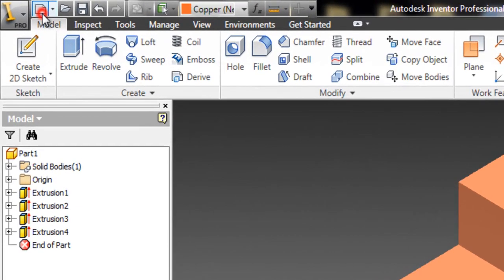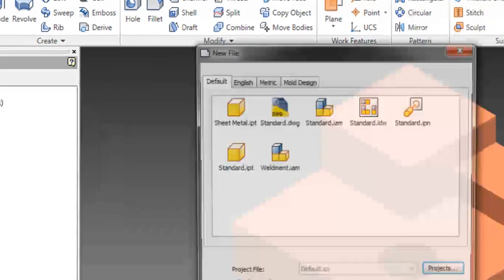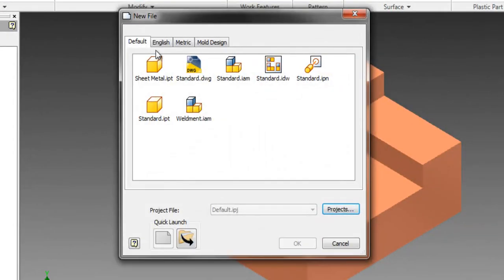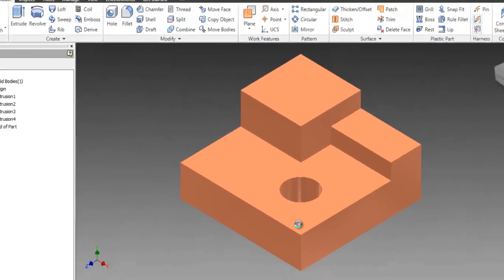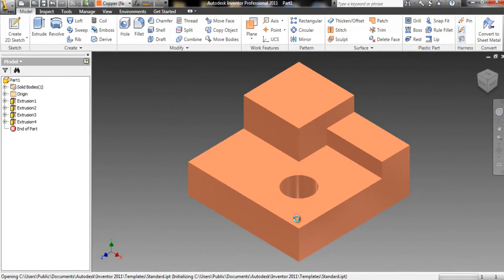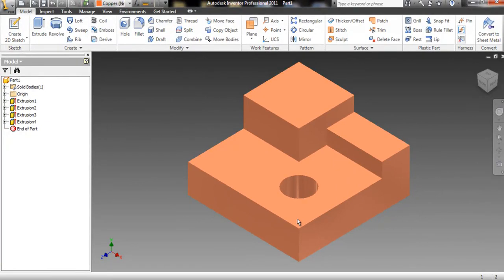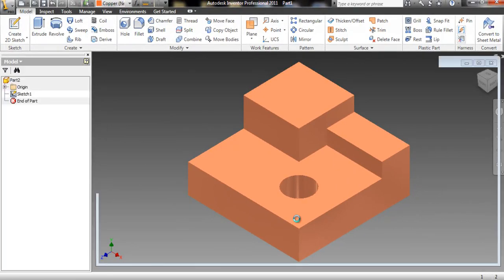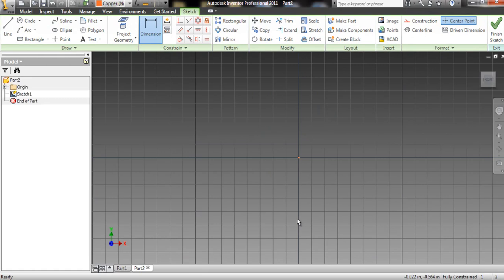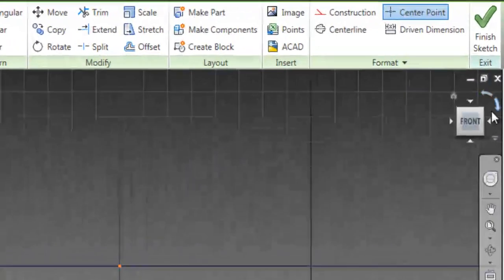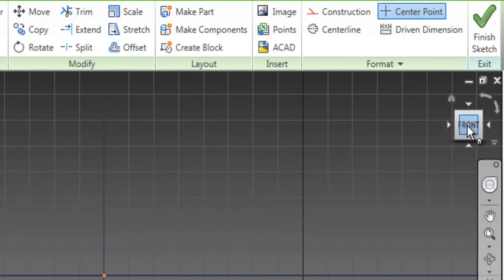To start, I'll make a new part. Now I have my grid paper, I'm in sketch mode, and I can start drawing the front.